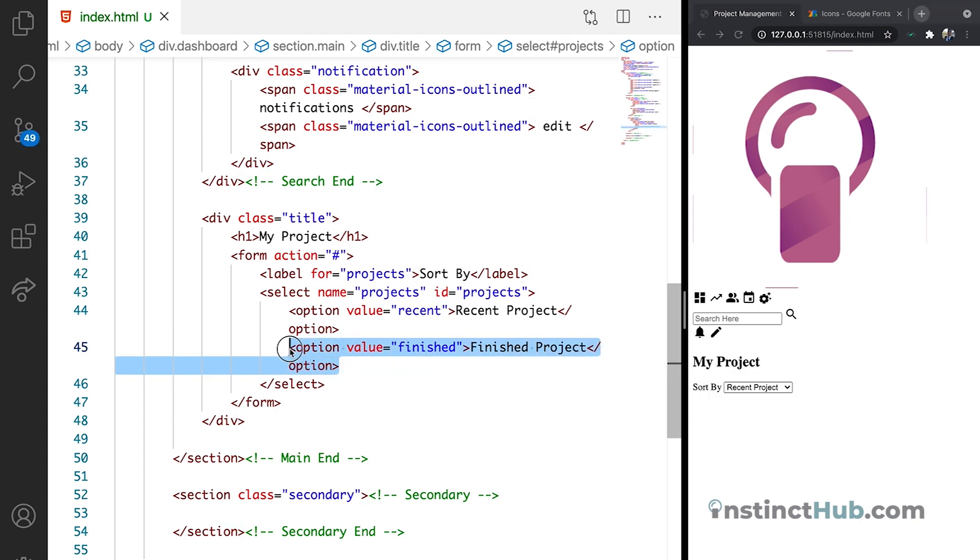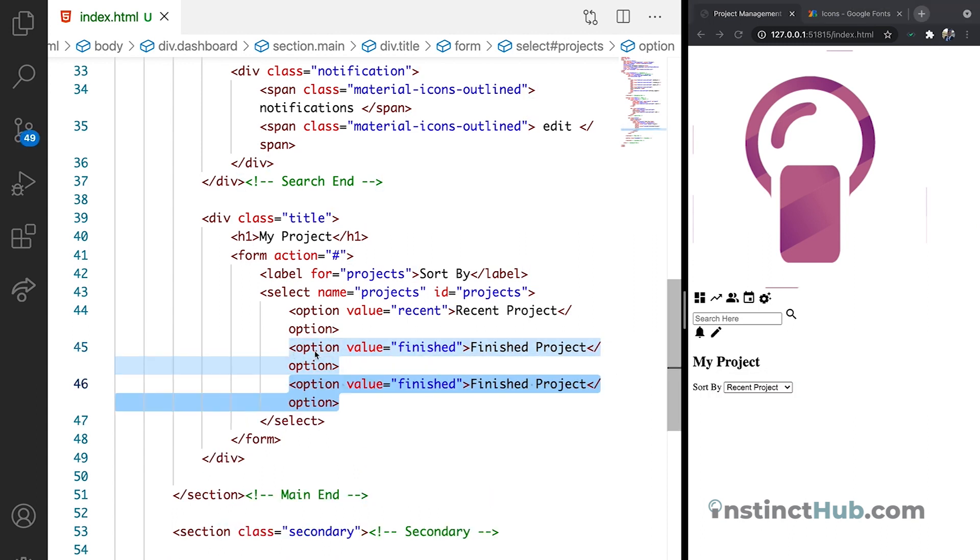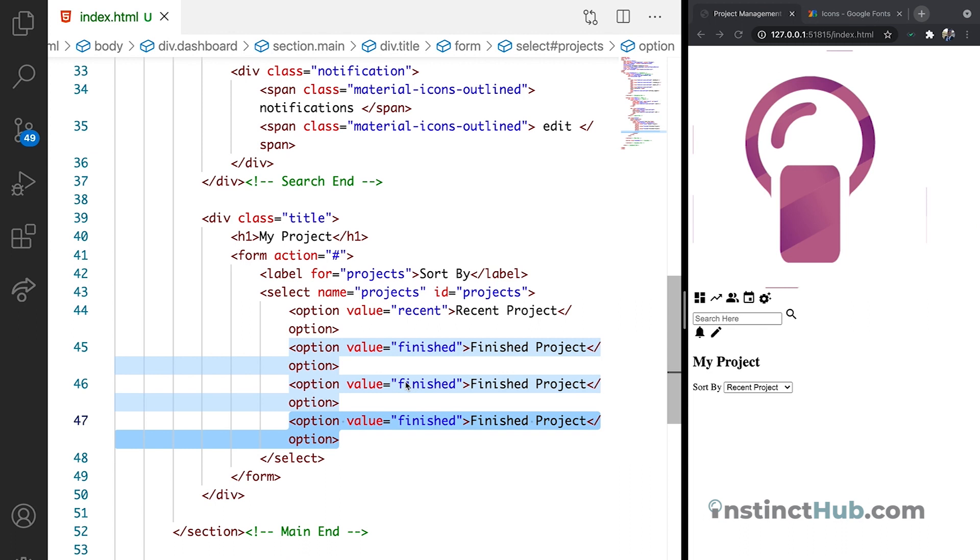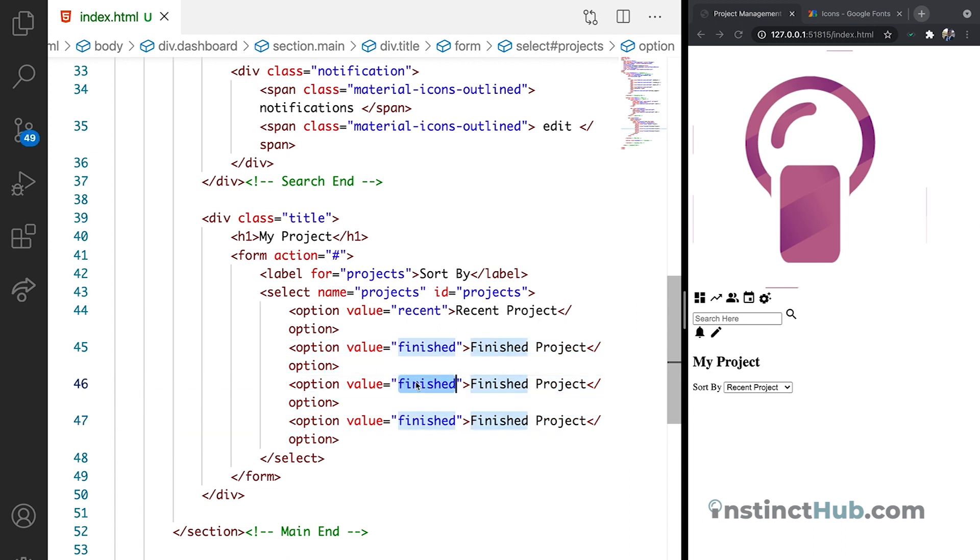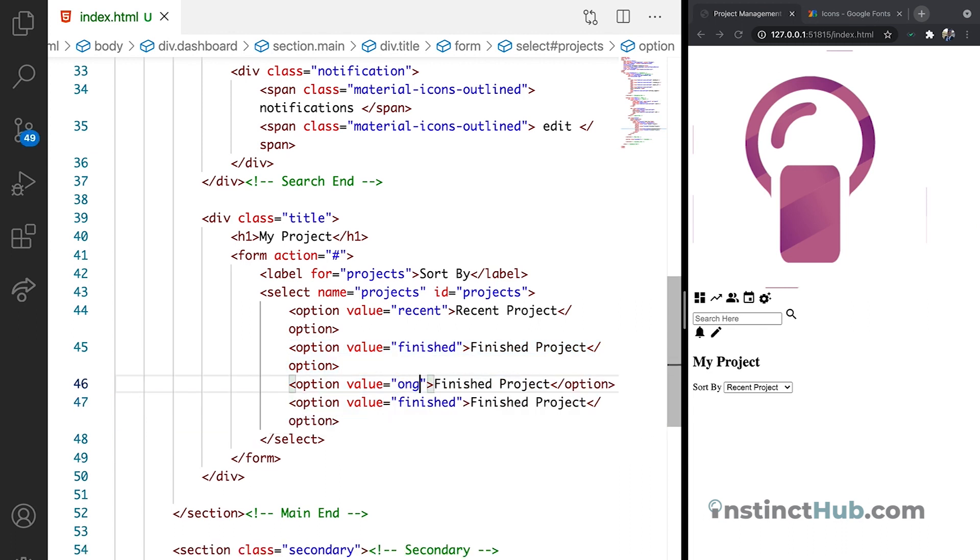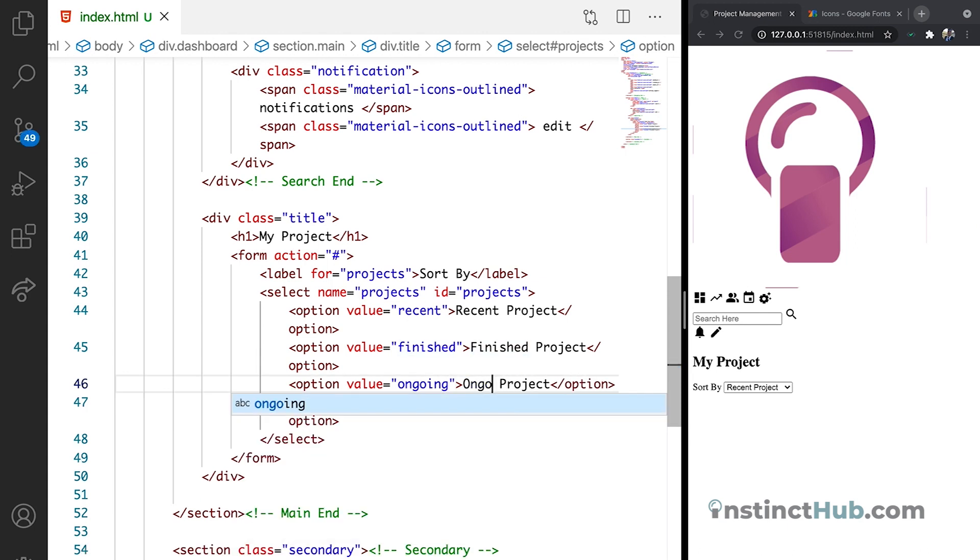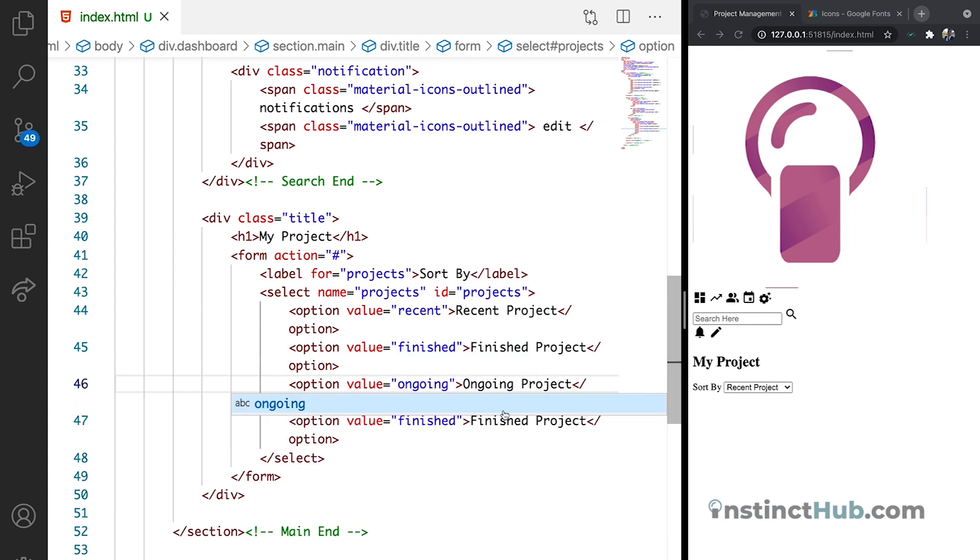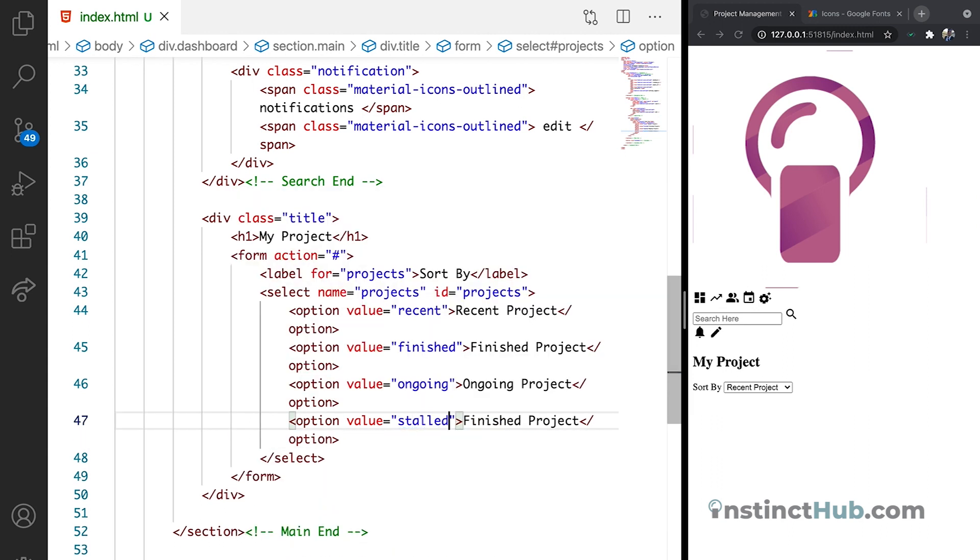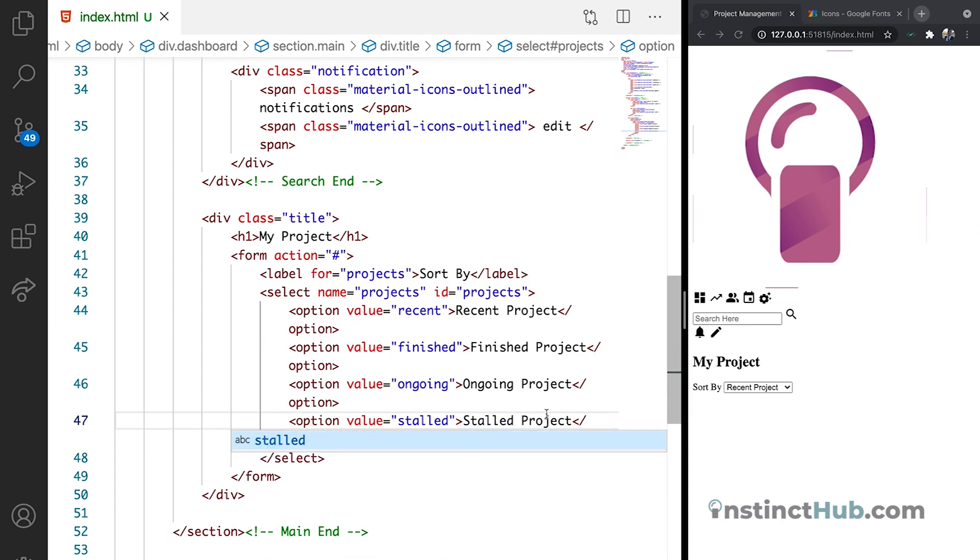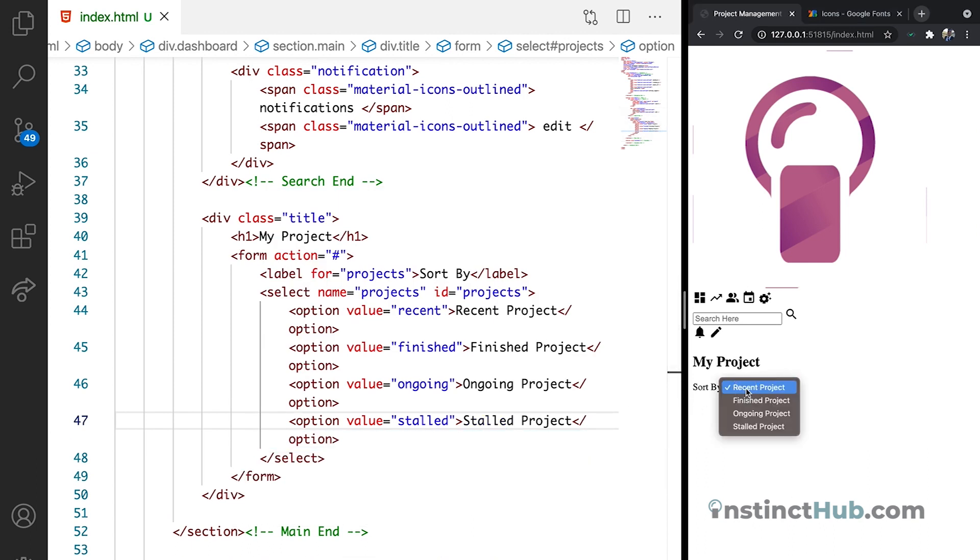If you duplicate again, let's have like two more. I'm just going to have ongoing on the third one. Then we can just have ongoing project. The final one can be stalled. We're just going to have the stalled project. And if we save it, that works. So you can see that we have like multiple options that we can select.